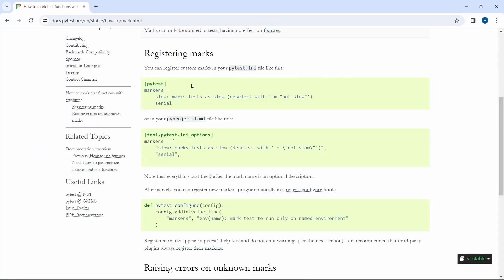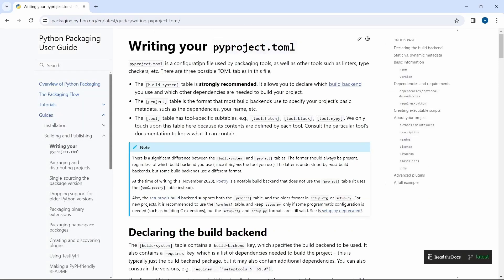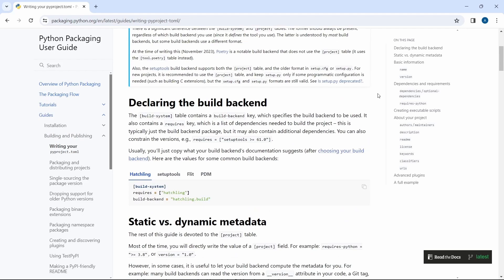For this we have few options and we will introduce a file called pyproject.toml which is a configuration file used by packaging tools as well as other tools.